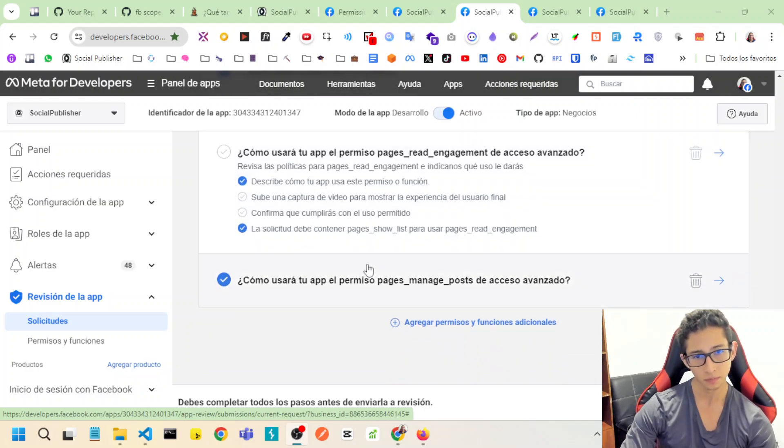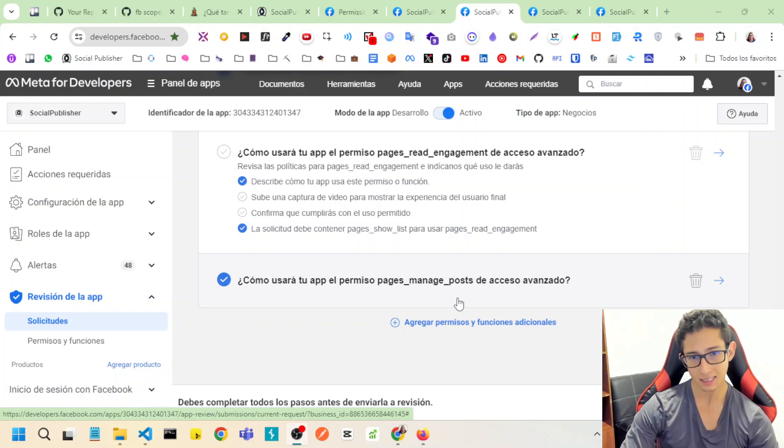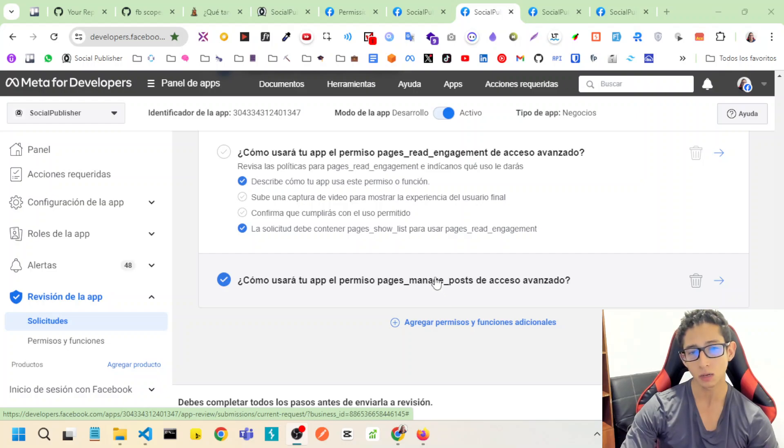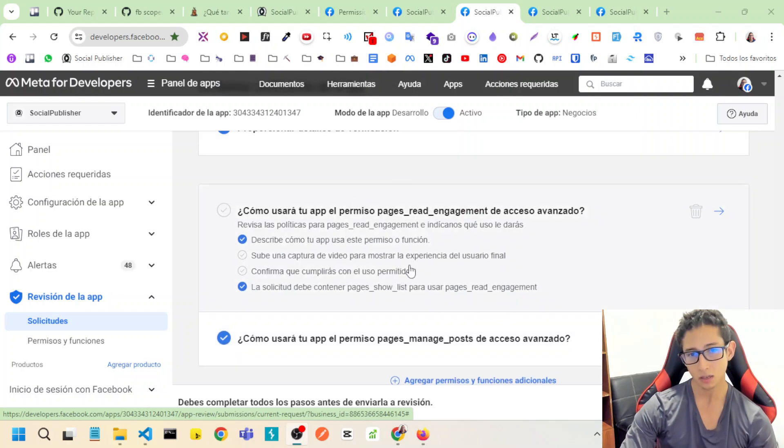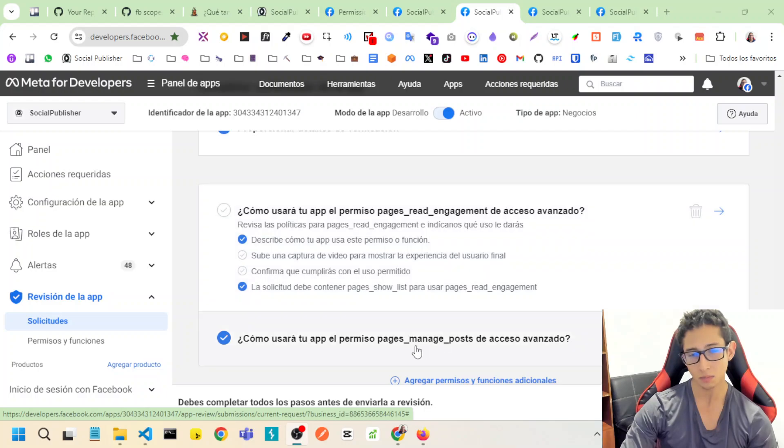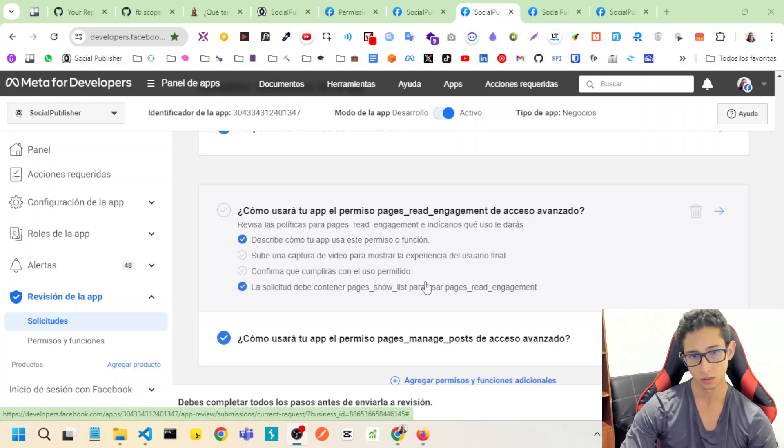So page manage post has the main video explaining the reason why I need page manage post, and the reason that I need page read engagement is because page manage post needs this other scope.